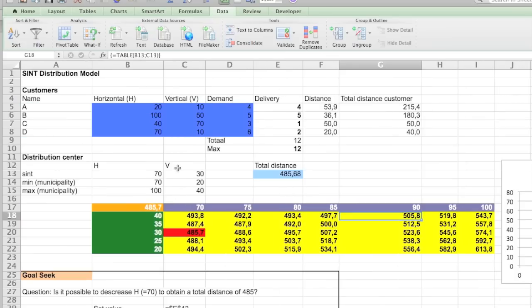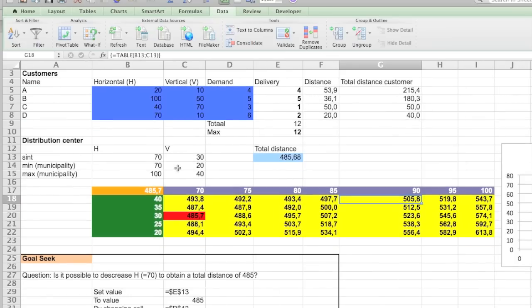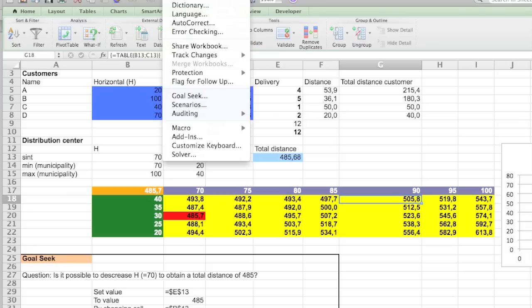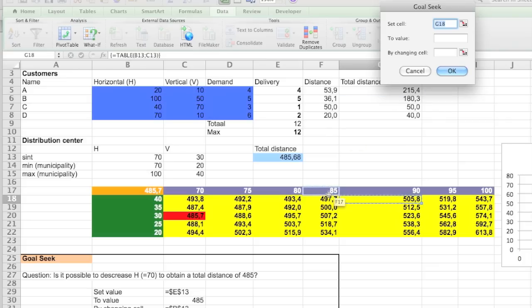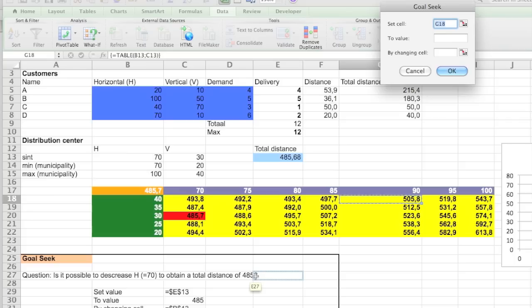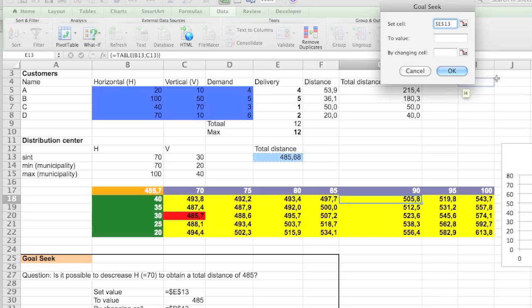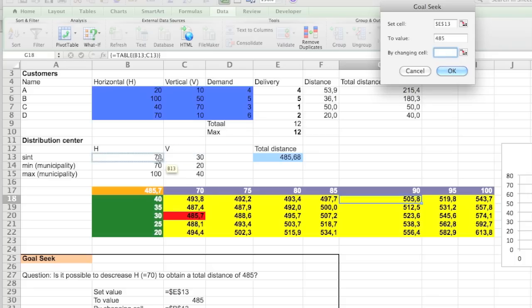So the first thing we're going to do is use the Goal Seek. It's a what-if tool you can use with ribbons but I'm going to keep to the tabs. So Goal Seek. What do you want to find? You want to figure out if you can go to a distance of 485 by changing the horizontal position. So we're going to set the total distance.